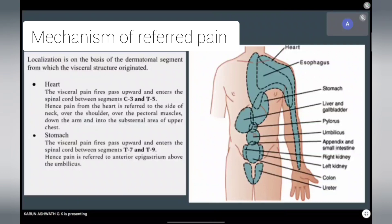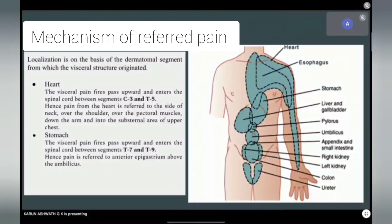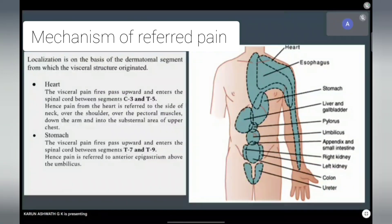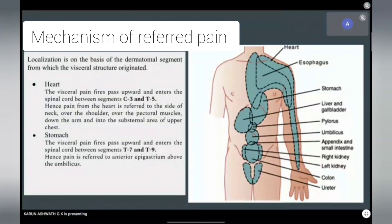For example, in the case of the heart, all the visceral nerve fibers enter the spinal cord between segments C3 and T5, owing to its dermatomal origin. Therefore, any somatic nerve fiber entering the spinal cord through these segments is mistaken for the site of origin of pain.